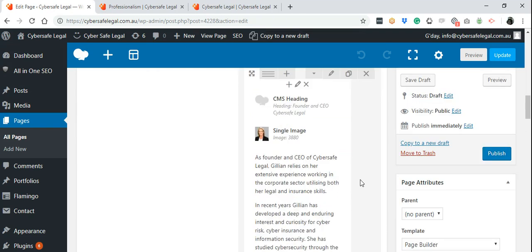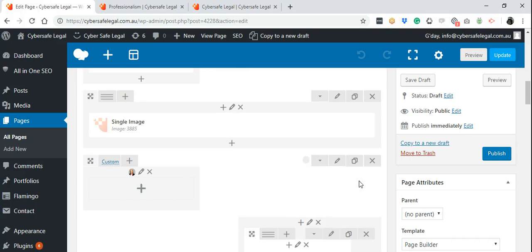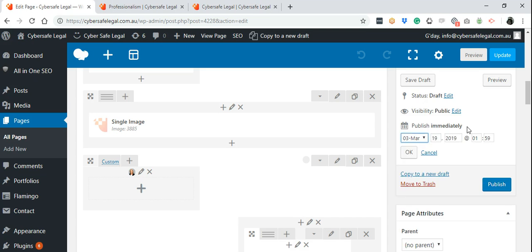Now you can save this, review it, publish it immediately, or schedule it for a later date or hour. Press OK and then Publish.